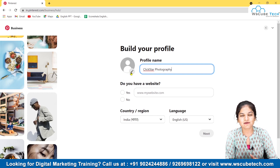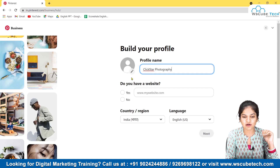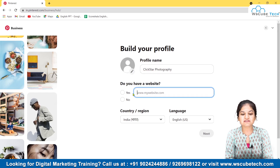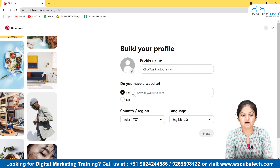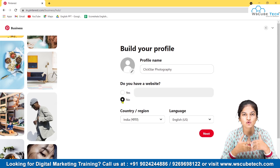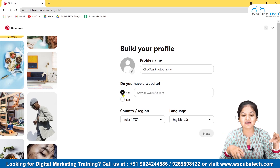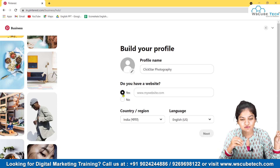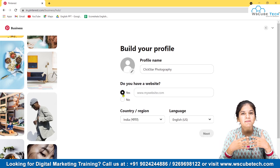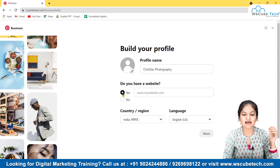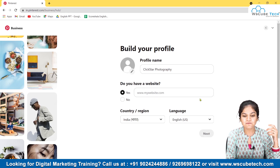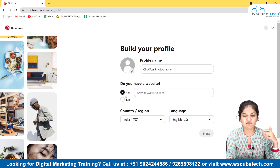You can also update your profile picture here — you can use a brand image or logo. If you have a website, enter it here. If you don't have a website, you can put your Instagram profile URL, your Facebook profile URL, or a YouTube channel link. Then select your country and language and click Next.